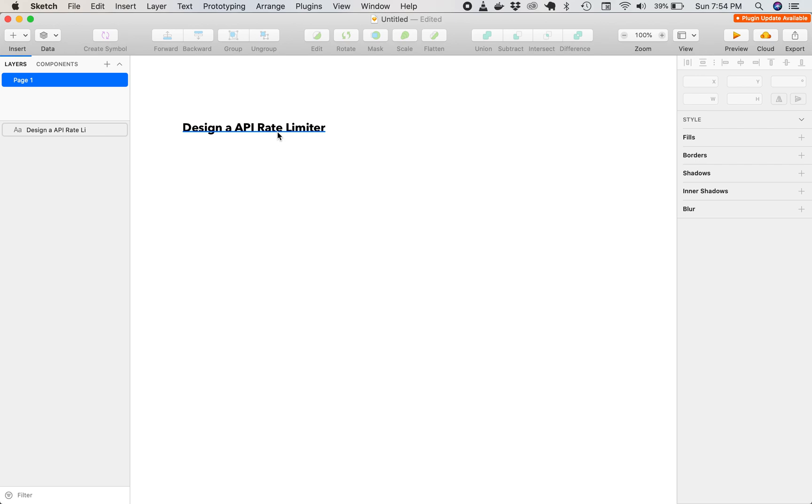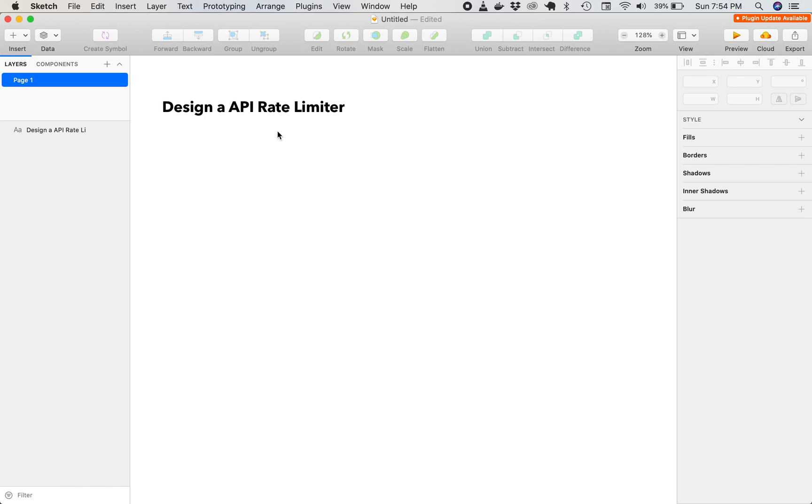They're probably going to ask a system design question, and if you've never done these questions before, they can be really tricky, but I'm going to show you how to do one right now, which is designing a rate limiter.